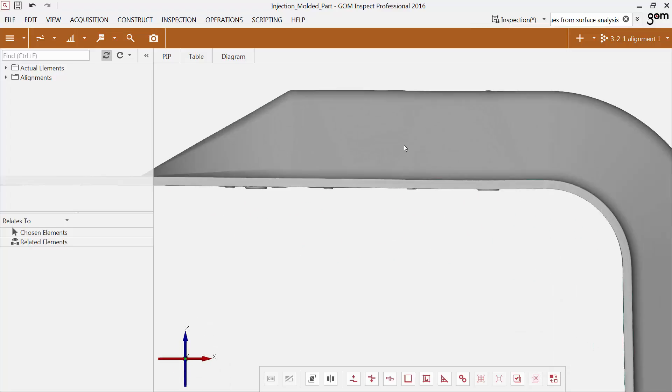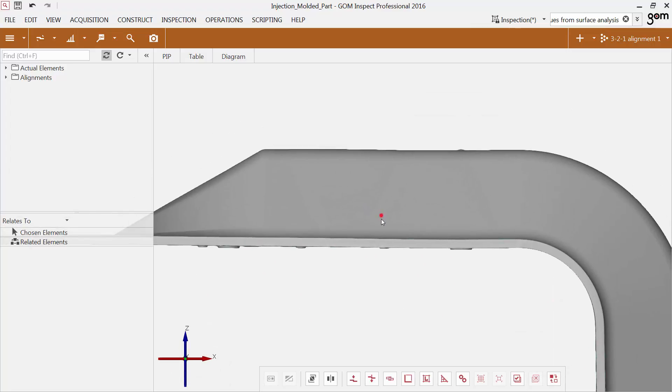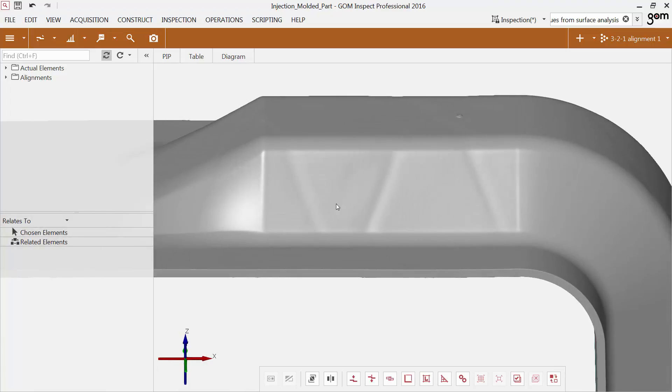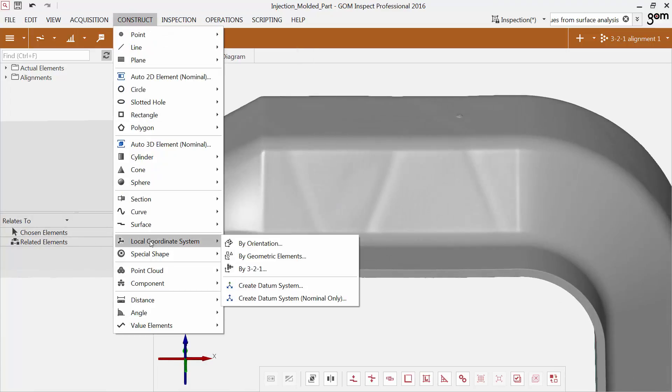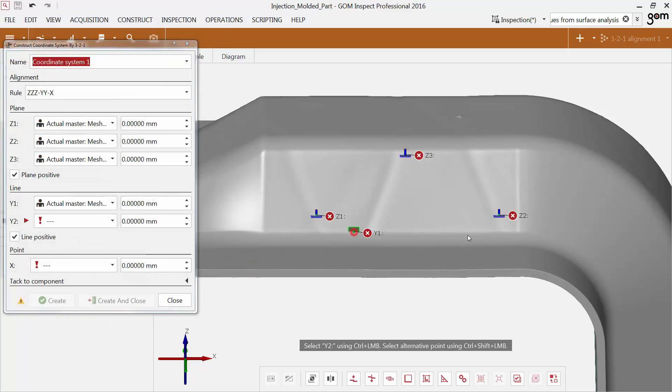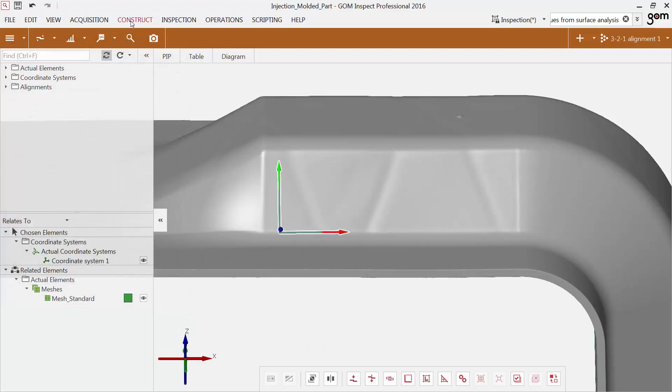For convenience, I create a local coordinate system first. It is useful for setting the direction parameters in the surface defect map dialog easily. I construct a local coordinate system by 3, 2, 1 to get adequate directions on the object.